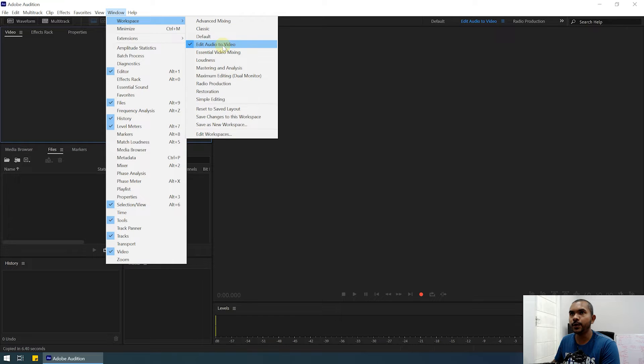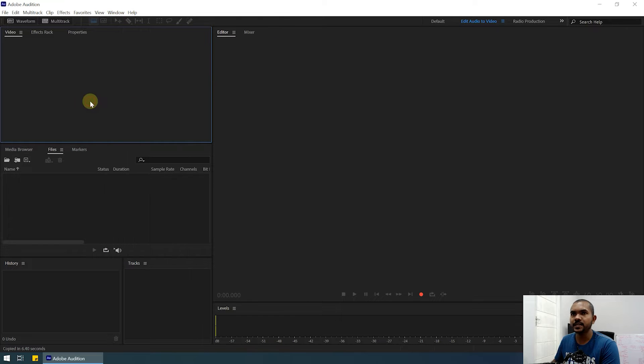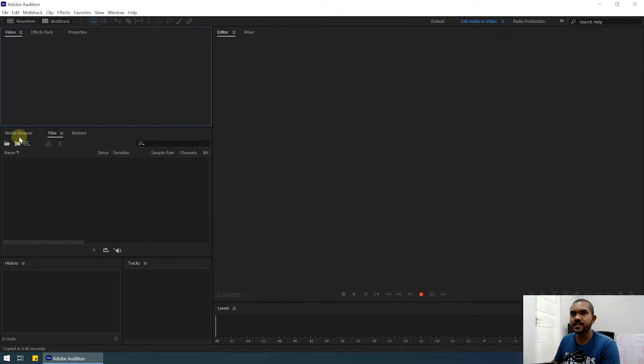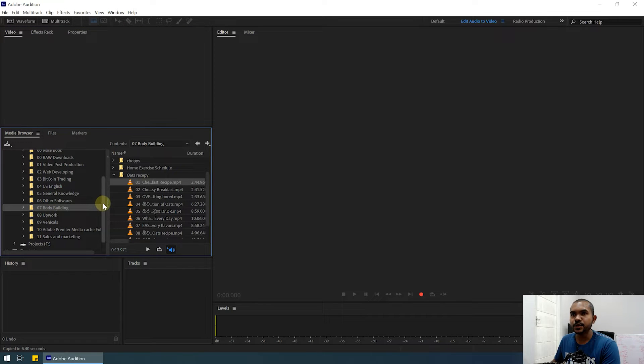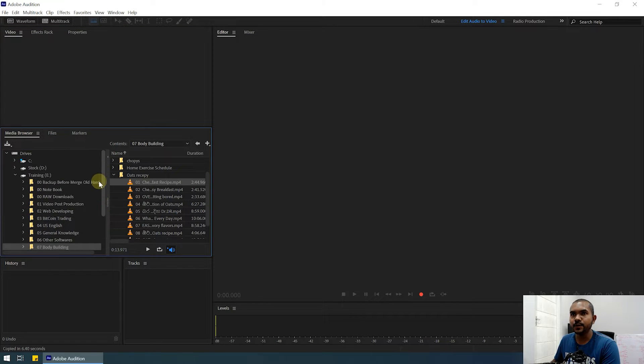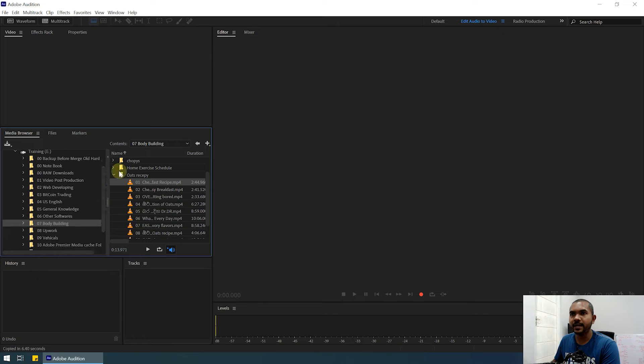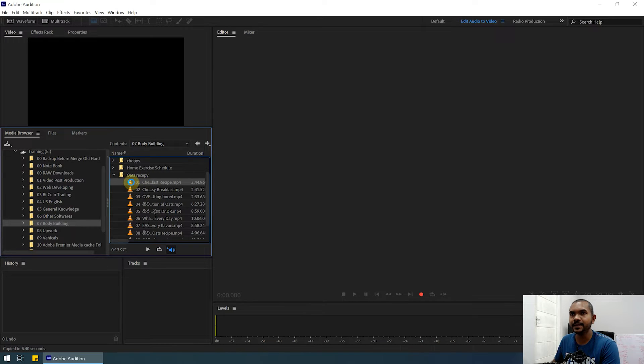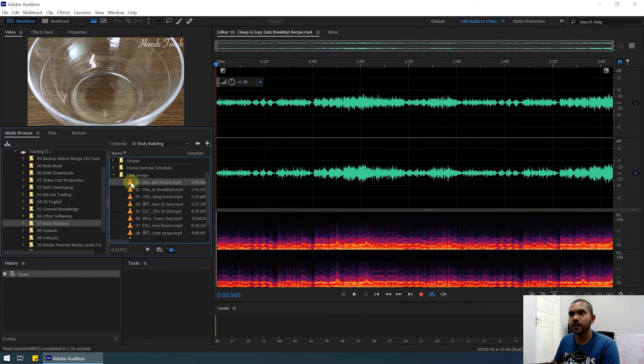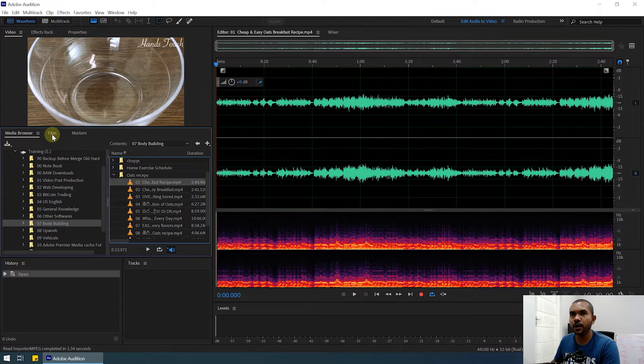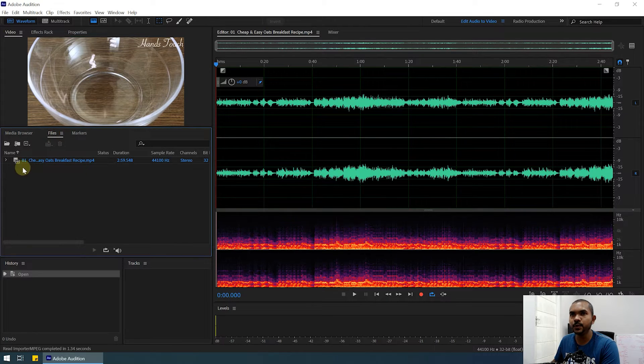Now it will give you this Media Browser panel. You can browse the folders in your computer, and here you can see the video clips in this folder. You can double-click, and it will import into Adobe Audition. If you go to the Files tab, you can see our video clip has been imported.